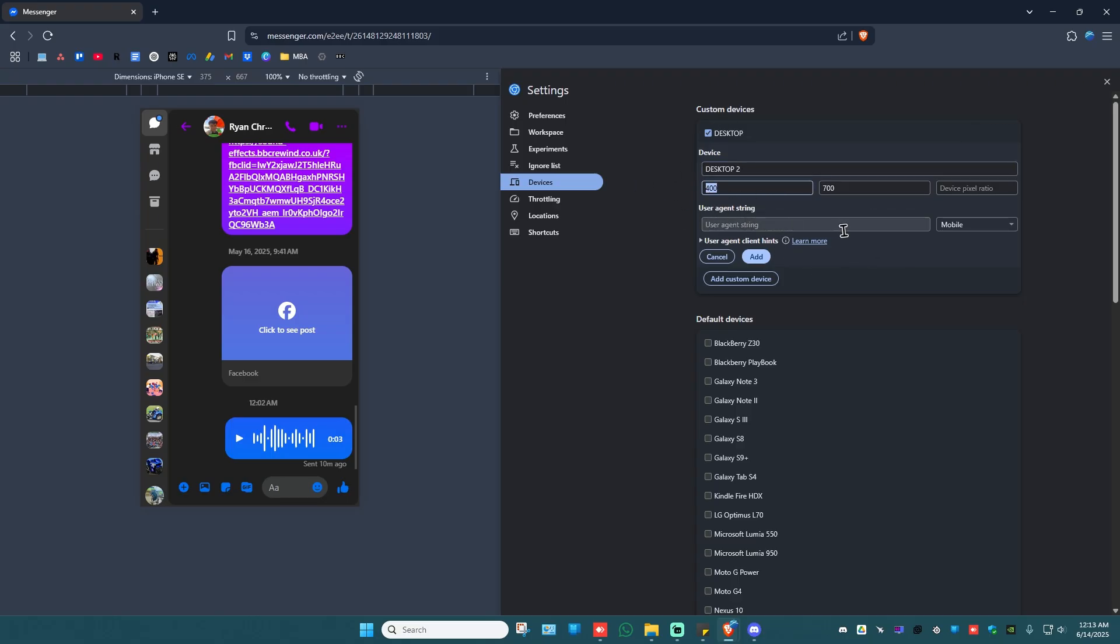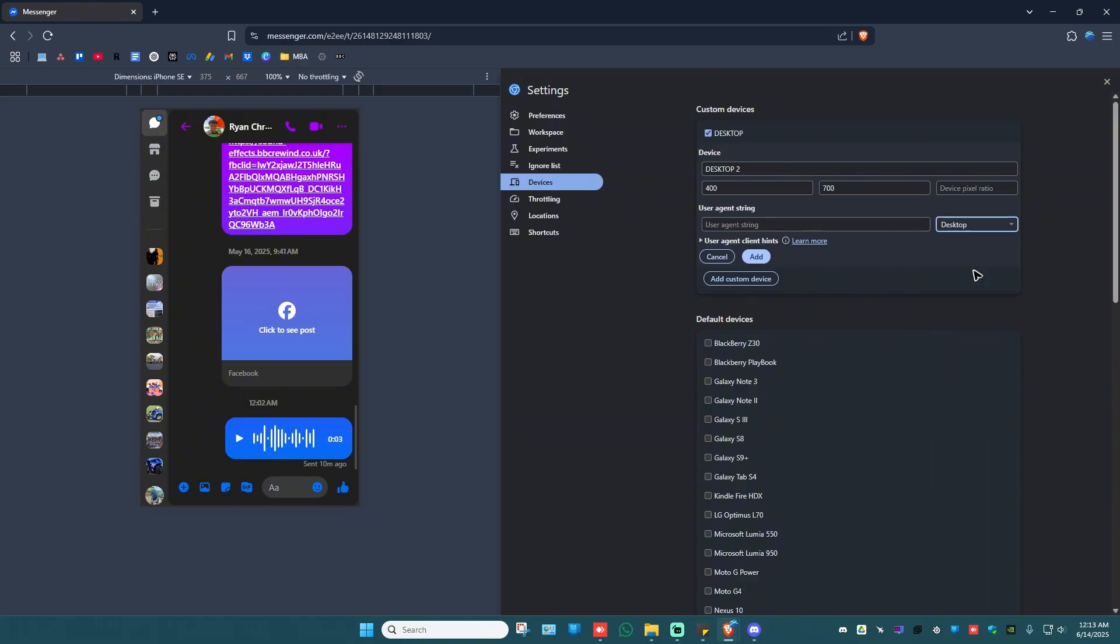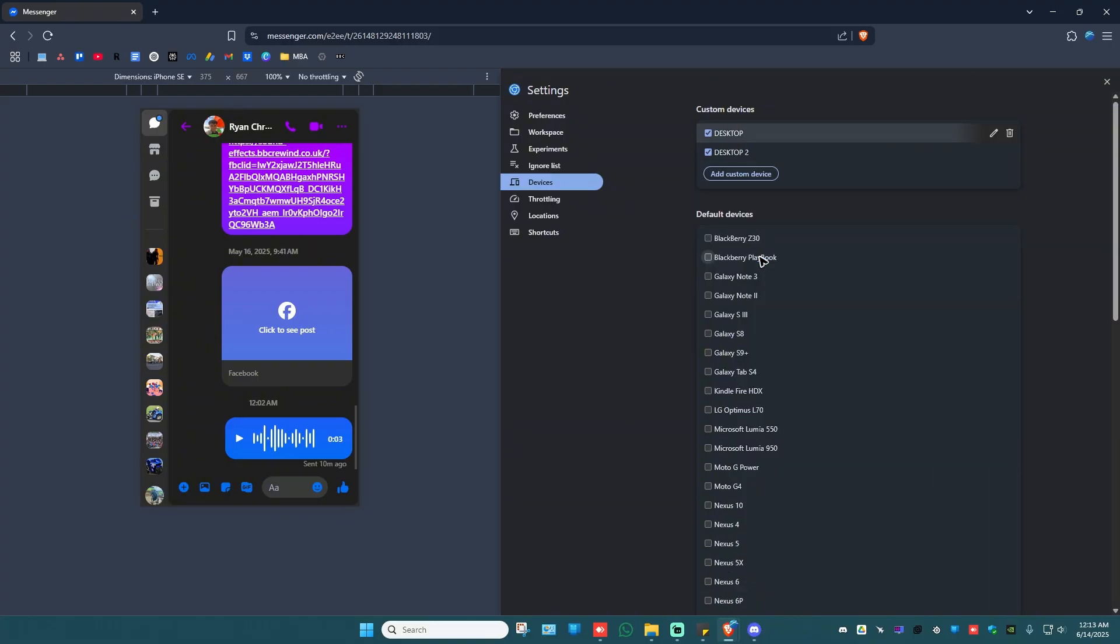Now dimensions right here, just leave it as is. Now just go ahead and click on this drop down. Now go ahead and select desktop. Once done, hit on add.